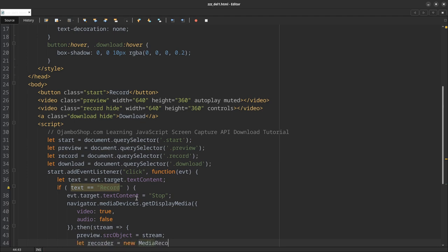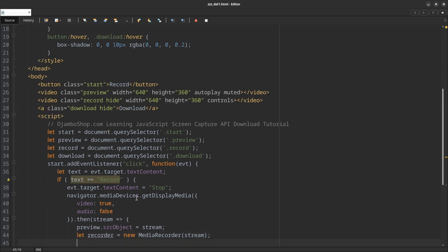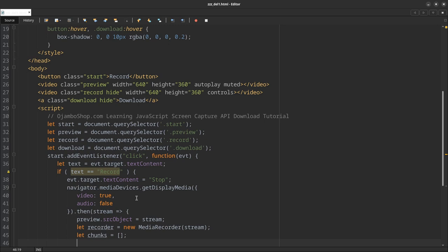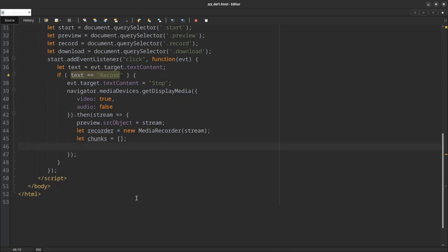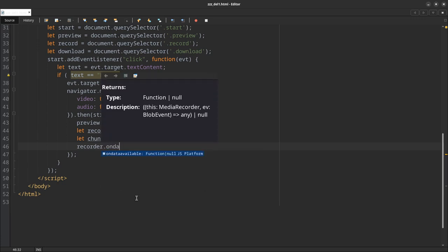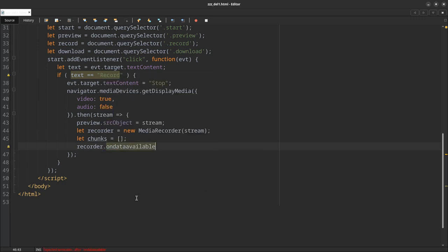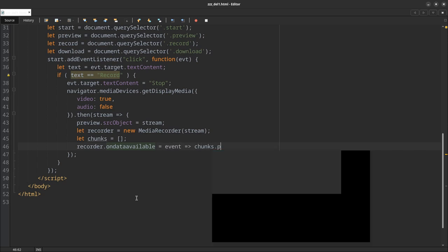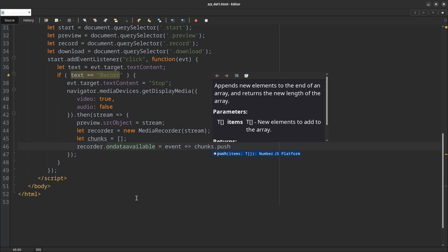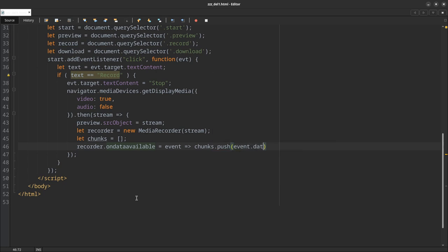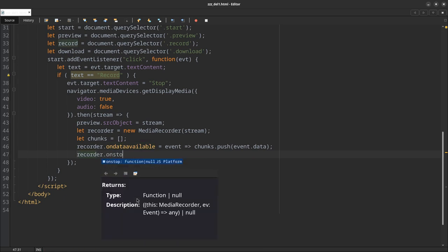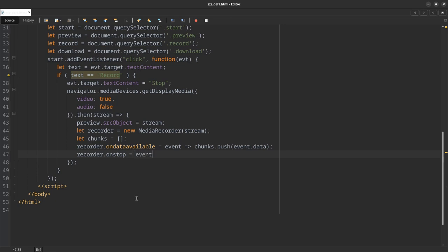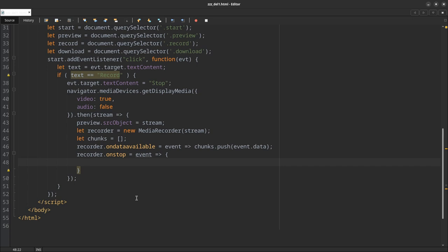Create something to hold the chunks. Then we say recorder.ondataavailable equals event, chunks.push event.data. Then recorder.onstop equals event.